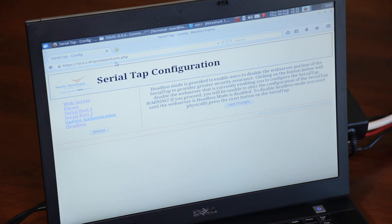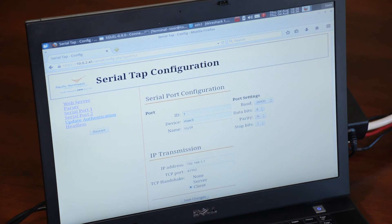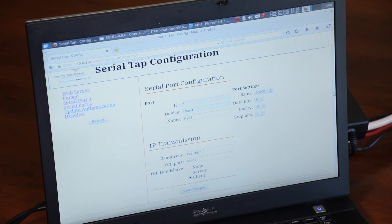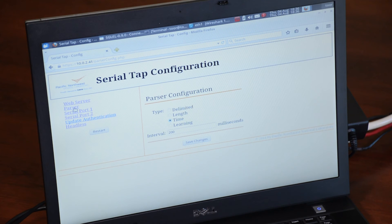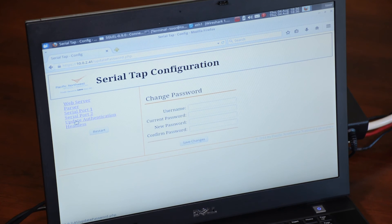The SerialTap provides a web configuration portal. This includes configuring the serial port communication characteristics. It provides a capability to simulate TCP communication and handshaking, which is required by some enterprise security monitoring tools. It also provides different methods of framing the communication between the serial devices and how to packetize it.